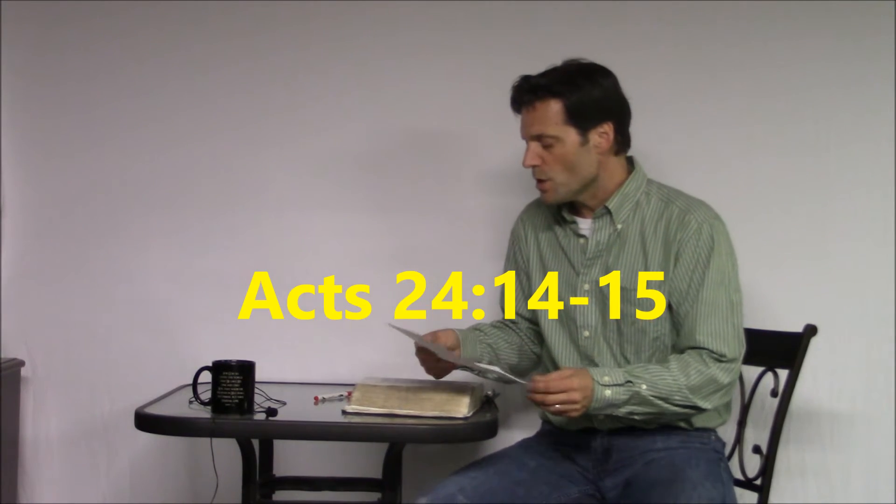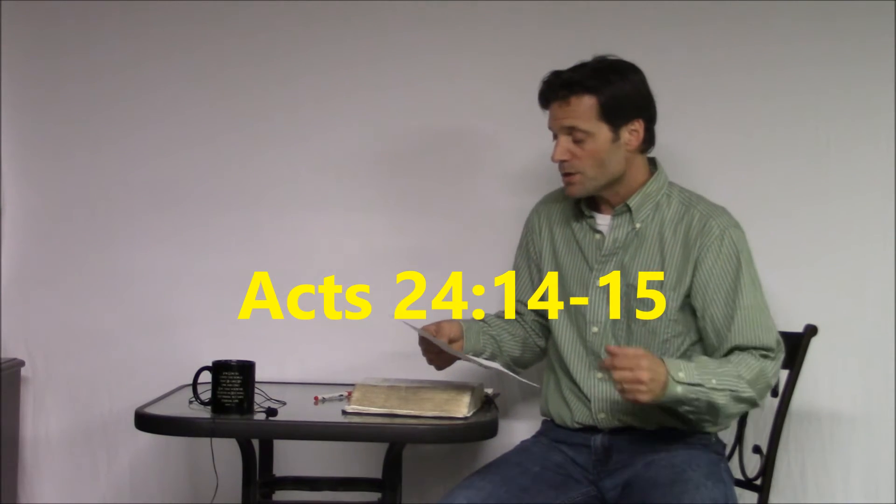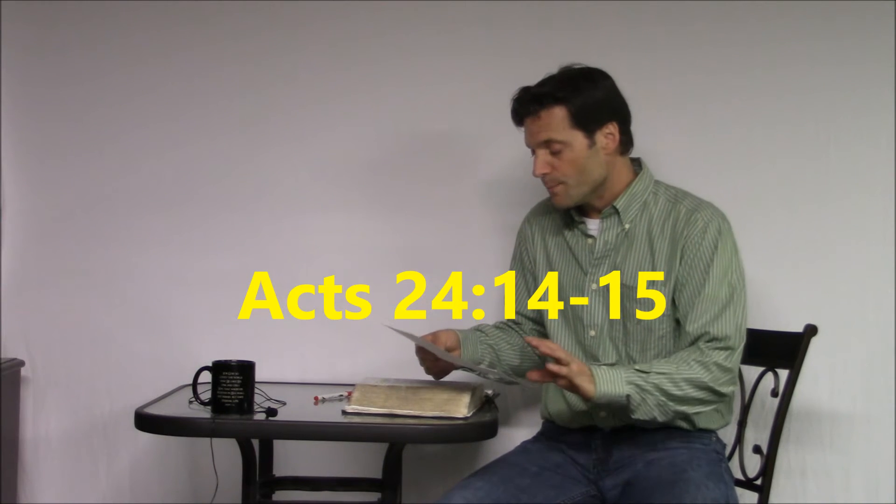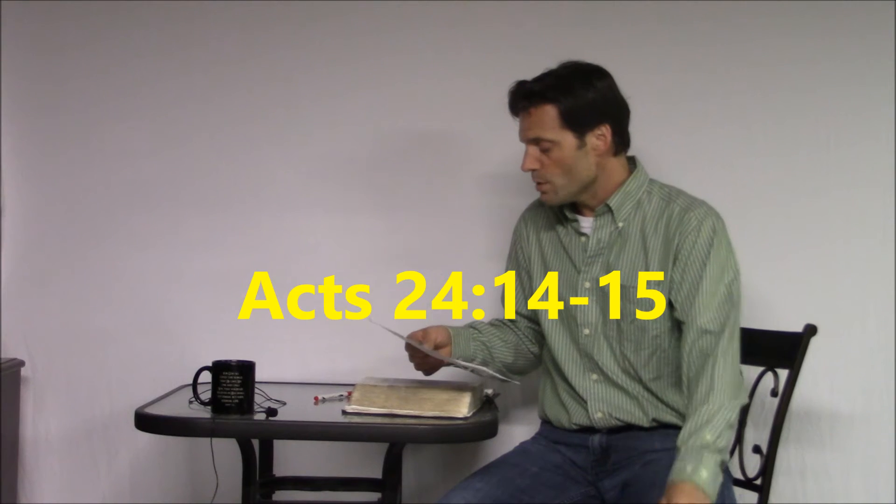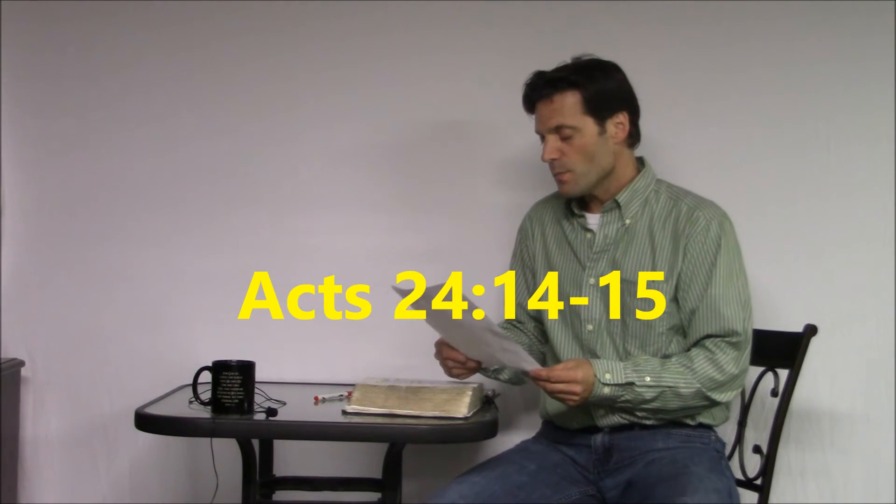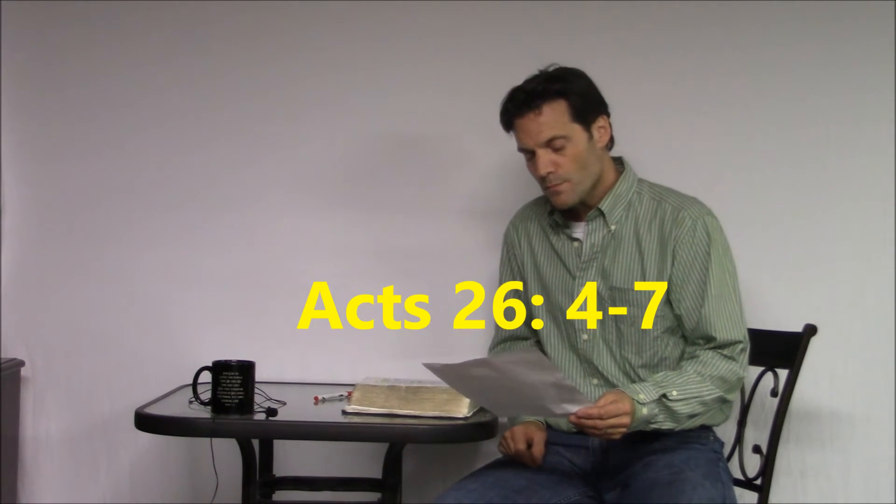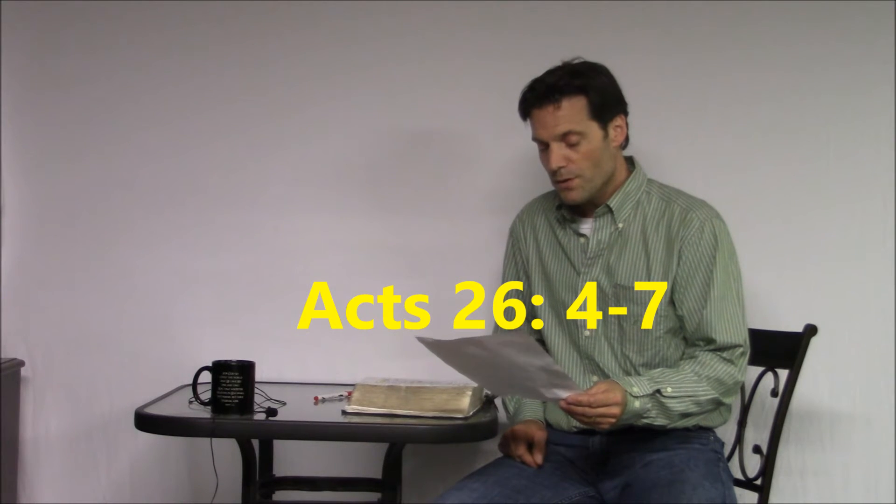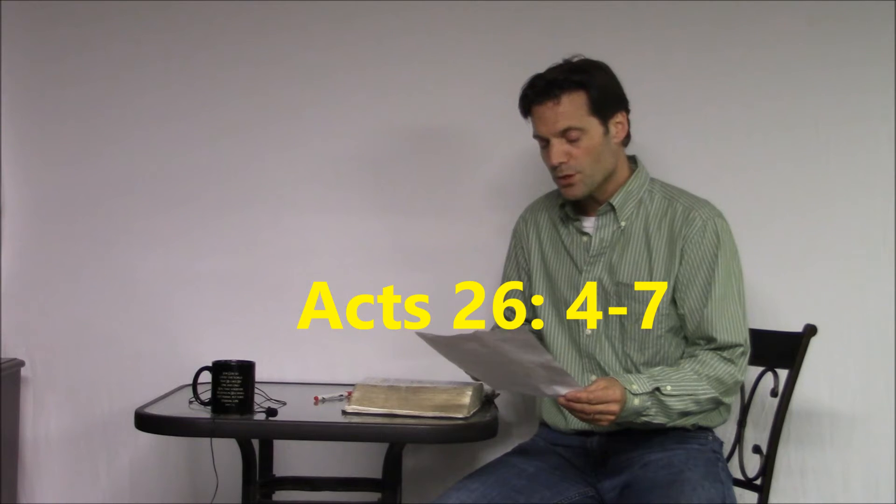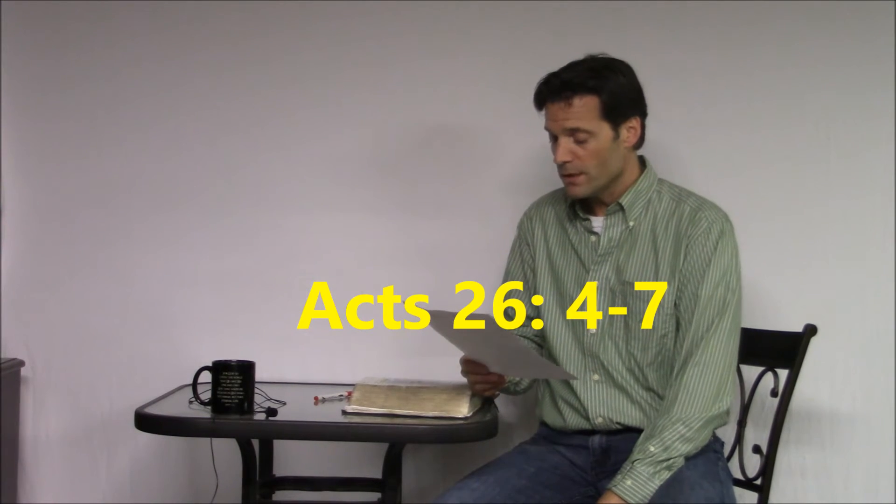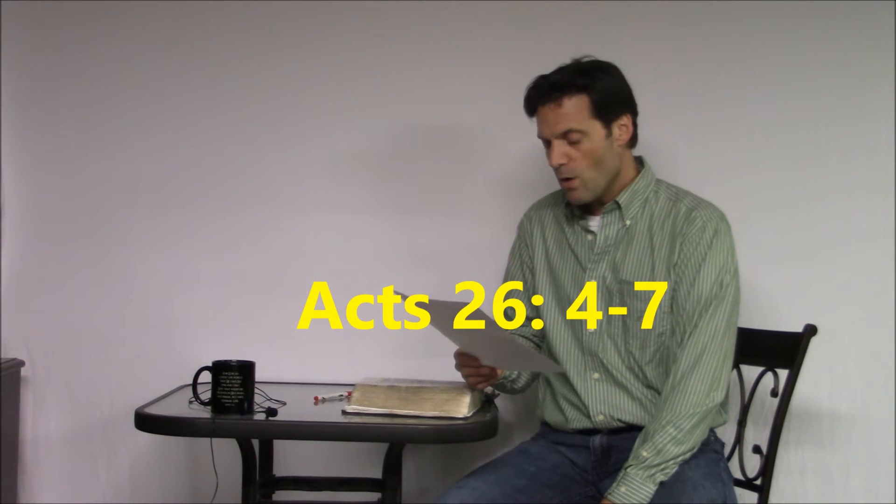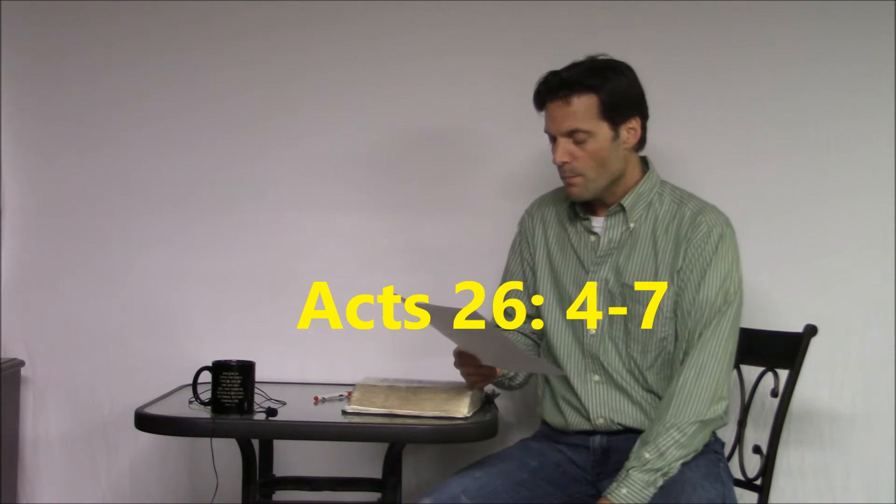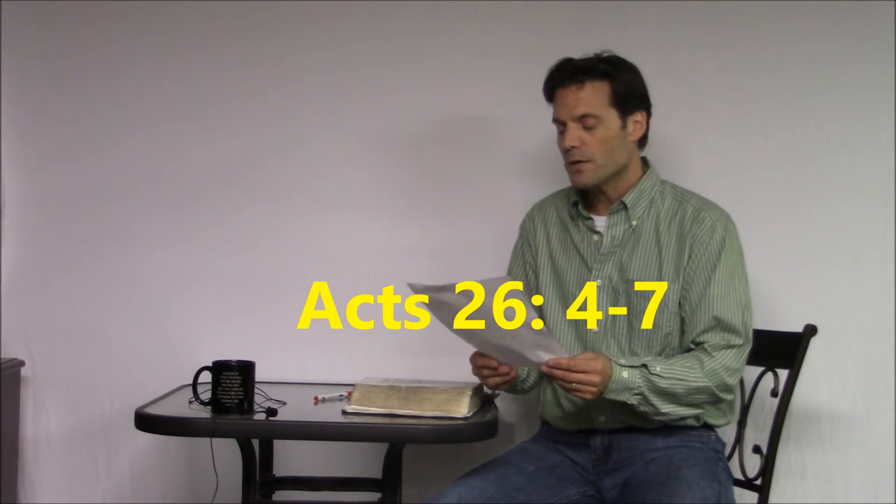Acts 24:14-15. And I confess this to you, that according to the way they call a sect, so serve I the God of the fathers, believing all things that in the law and the prophets have been written, having hope towards God, which they themselves also wait for, that there is about to be a rising again of the dead, both of righteous and unrighteous. Acts 26:4-7. So then all Jews know my manner of life from my youth up, which from the beginning was spent among my own nation and at Jerusalem, since they have known about me for a long time, if they're willing to testify, that I lived as a Pharisee according to the strictest sect of our religion. And now I am standing trial for the hope of the promise made by God to our fathers, the promise to which our 12 tribes hope to attain.